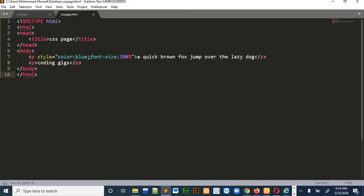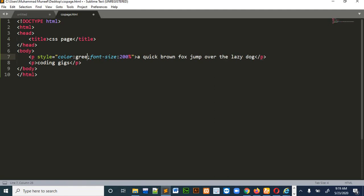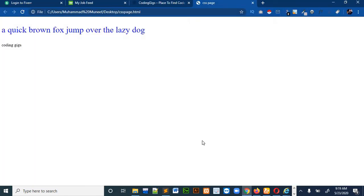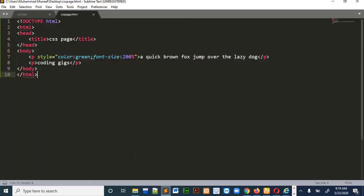So if you want any other colors such as green, you can see that. So this is how we use styling for CSS in HTML while using inline CSS.